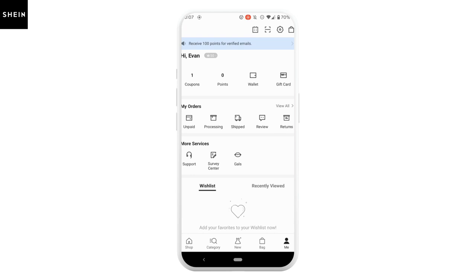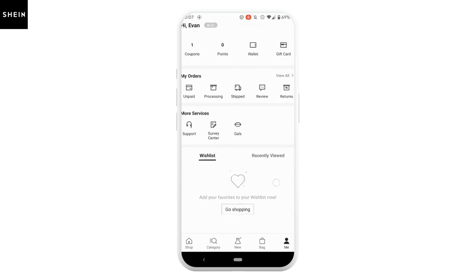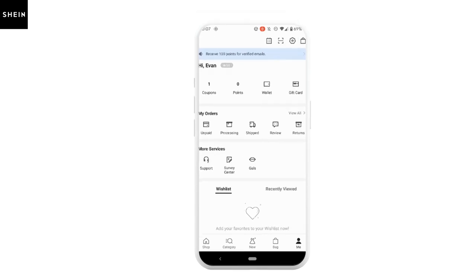There you go — you are successfully logged into your SIN account. Now you can easily use this application and do whatever you prefer.